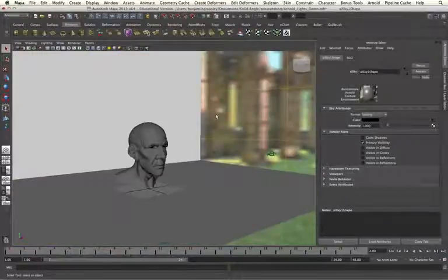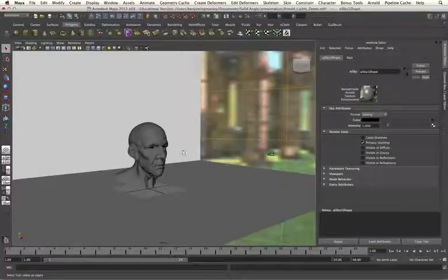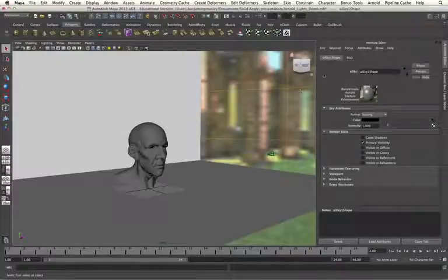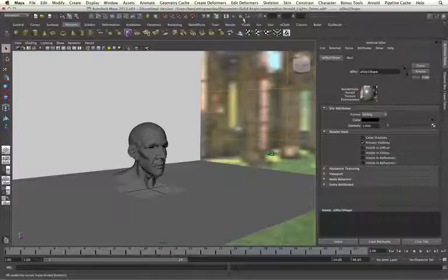So now when I render my scene, my sky dome light will provide the lighting and interaction for my scene. And my AI sky shape will provide the background information for it.